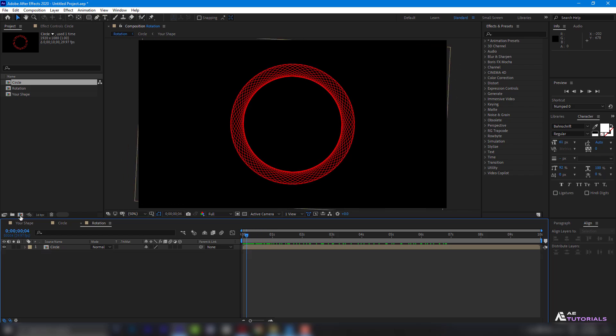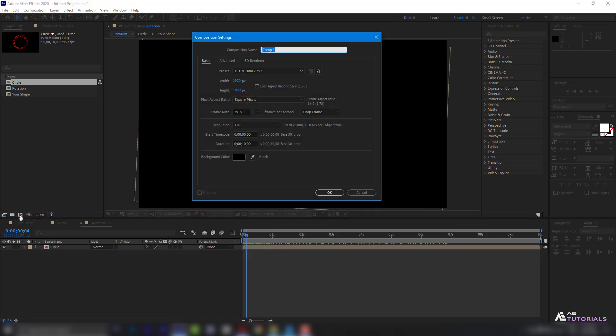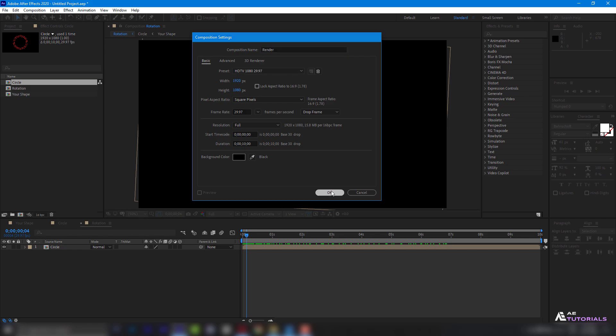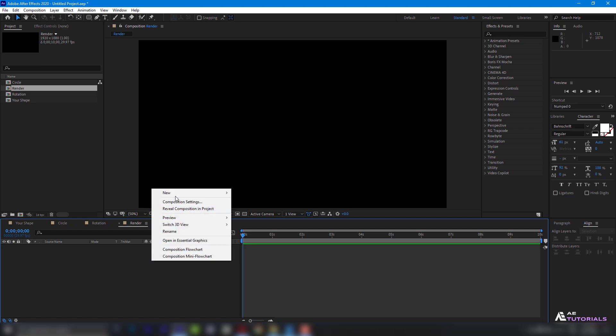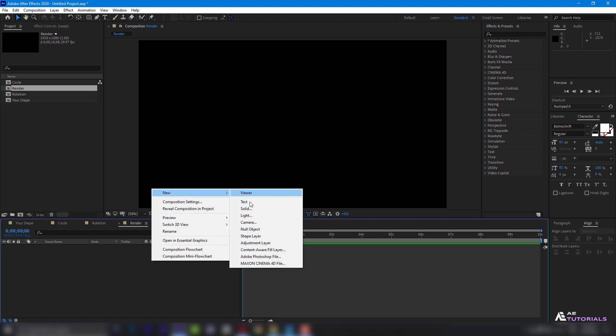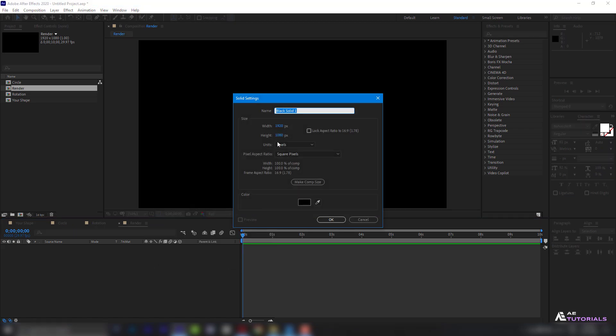Now, create a final composition and rename it Render, then click OK. Next, create a new solid layer named BG.